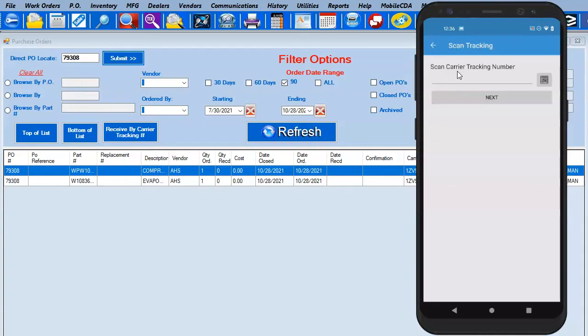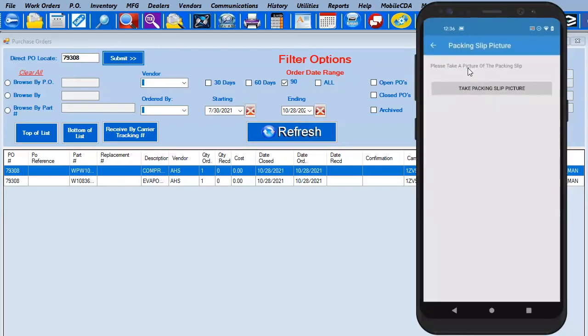Just like before, it's going to say 'Tech, go ahead and scan that carrier tracking number.' As I mentioned before, it's going to happen rather quickly, so there may not be much to see before we go on to the next prompt. But let's go ahead and scan. And there we go — it moved over.